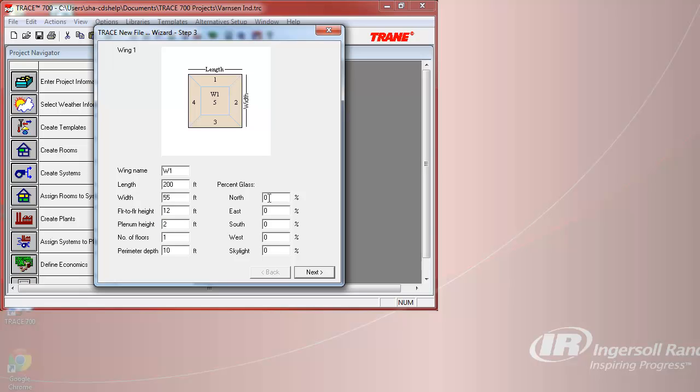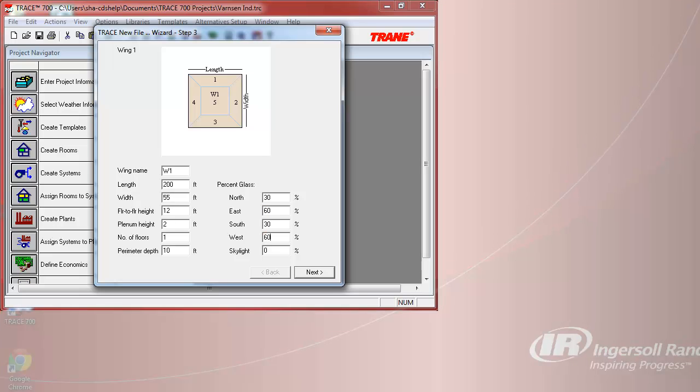We can then input the percent glass, which should be 30% on the north-facing wall, 60% east-facing, 30% on the south wall, and 60% on the west wall.